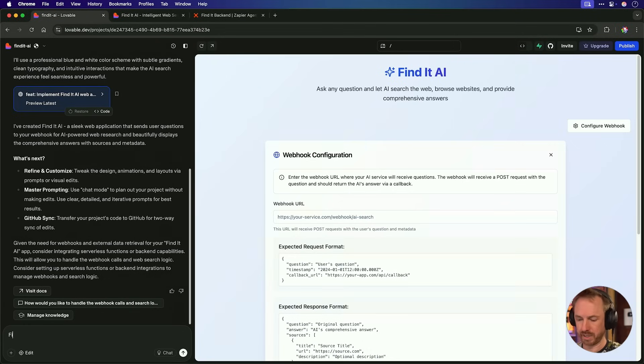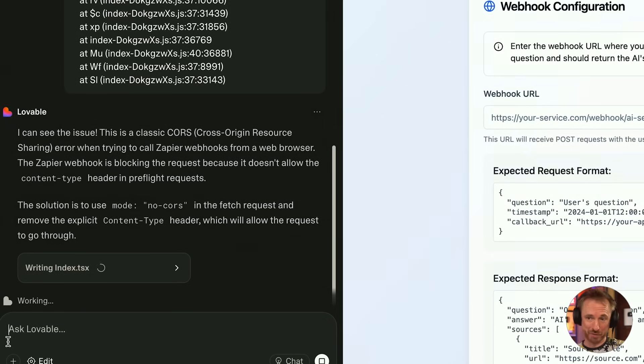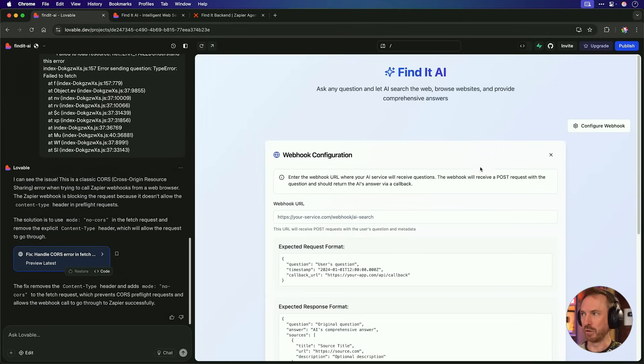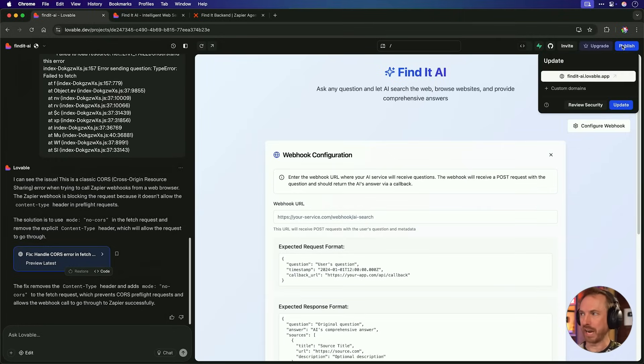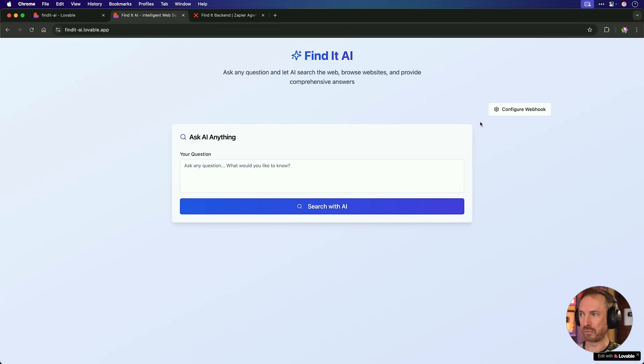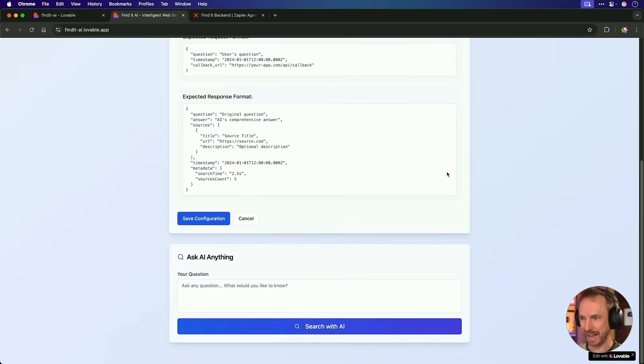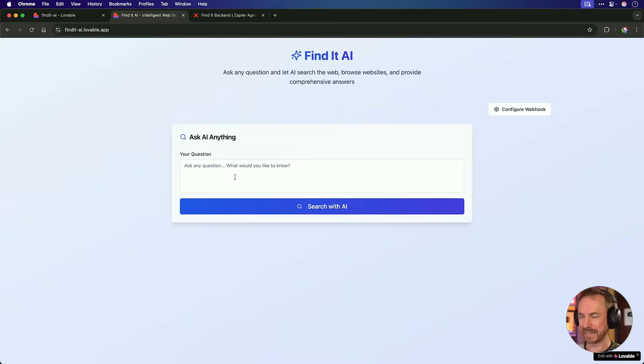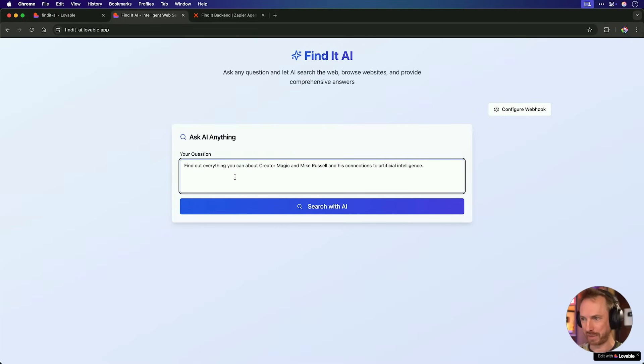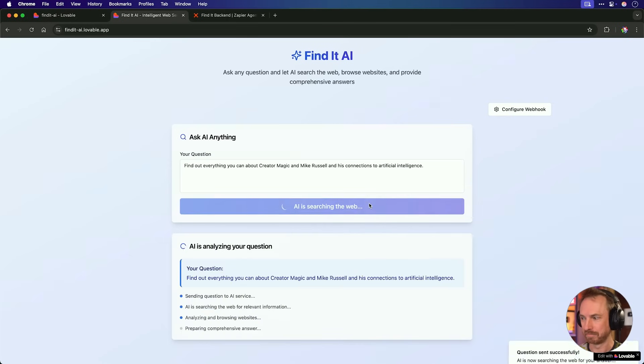Well, I can simply copy and paste them into Lovable and see if we can get it fixed. So we'll just say here, fix error and paste in the console error there. And look at this. Lovable sees the error. It's a cross origin resource sharing error. I should have known that. Anyway, it's rewriting the index and soon we'll be able to search with AI. Okay. It seems to have fixed it. So I'll just click publish. And again, I can instantly update and redeploy my app. Now we've refreshed the app and we'll look. Yep. The webhook is still there and configured. So we'll make sure that's saved. And now we'll paste in my question again to find out everything about creator magic and Mike Russell and see if search with AI actually works.